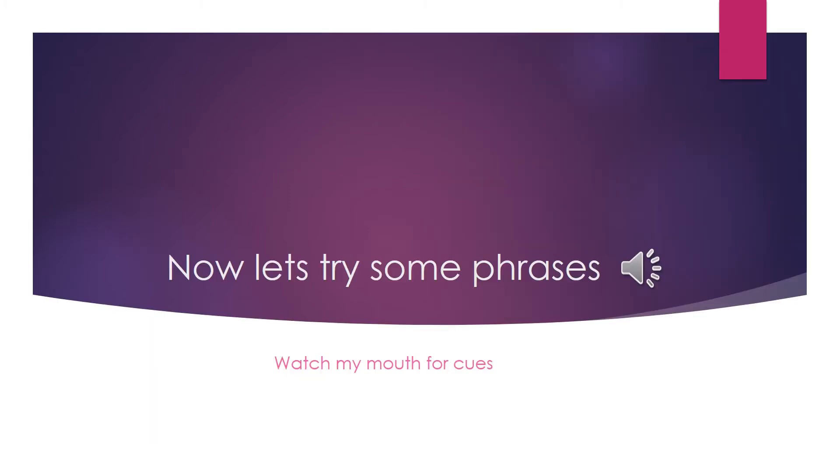I think you're ready to try some phrases. There will be some videos on the side so that you can watch my mouth for cues while I'm saying the phrases. Then you can repeat them after me. Remember when we do phrases, the V sound might be on the first word, the second word, or even the third word. So listen carefully so you'll know when to bite your lip.